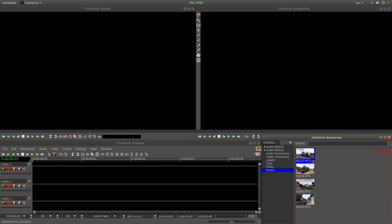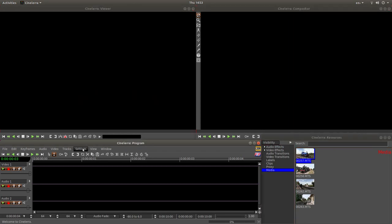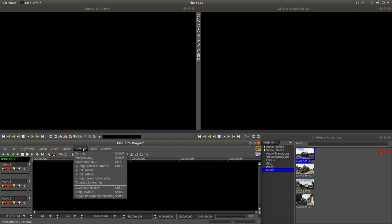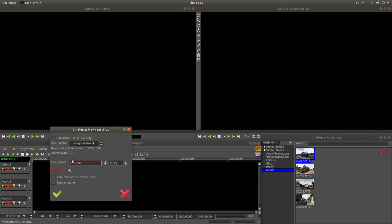So because I'm going to use proxy clips, you don't have to, you can just jump this part. But if you're going to use proxy clips, come over to settings and left click on settings. Then left click proxy settings. Again, don't change anything. But what you want to change is the scale factor present. It will just be original size, which isn't that much use.